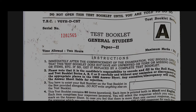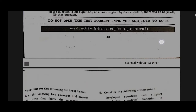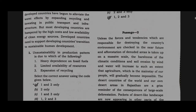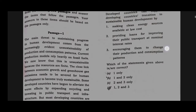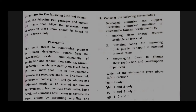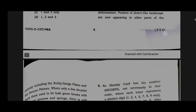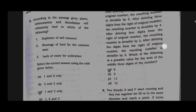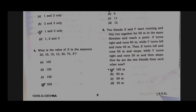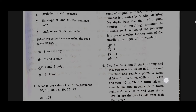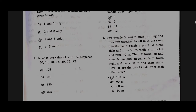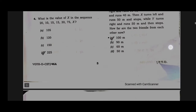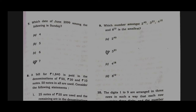I have the test booklet series A. Question number 1: option A — one and two only. Question number 2: option D — one, two and three. Question number 3: option C. Question number 4: option D. Question number 5: option A. Question number 6: option A. Question number 7: option D.